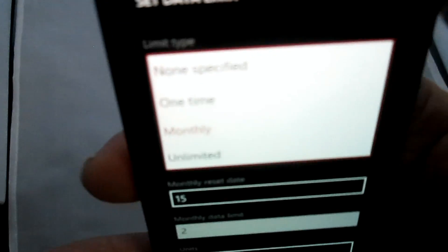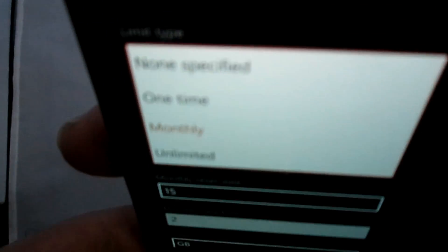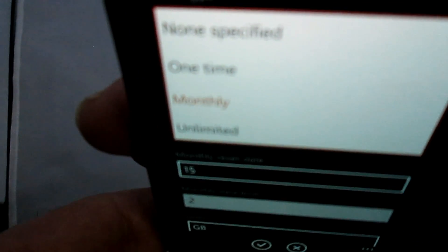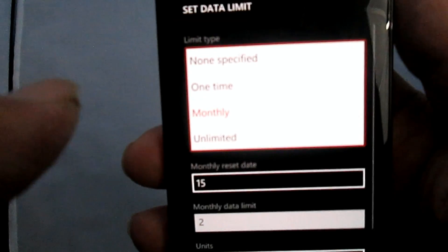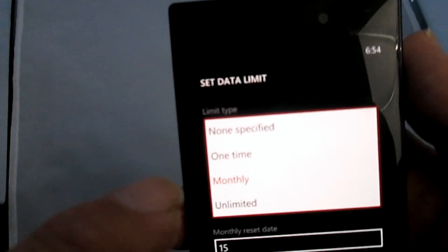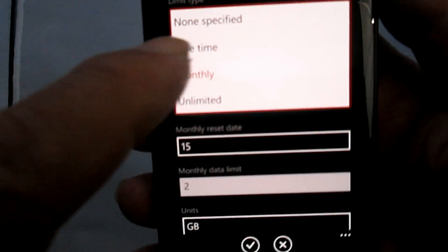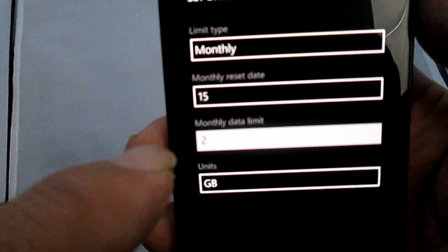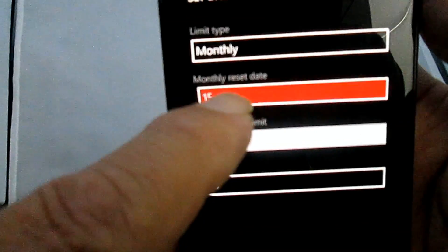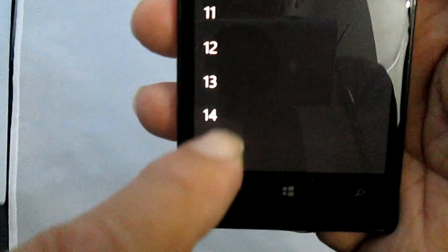So you go to the screen and you tap there. You choose one of the selections, and we're talking about normally monthly—you have a monthly data limit, that's what most people have. So then we go back to the reset date. That's the date your contract renews every month, or your limit renews every month.